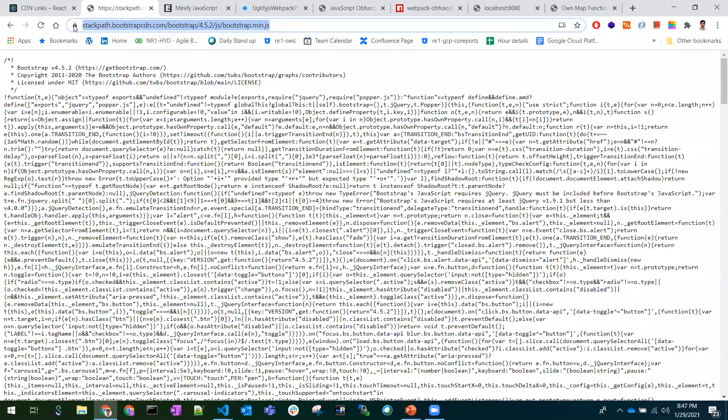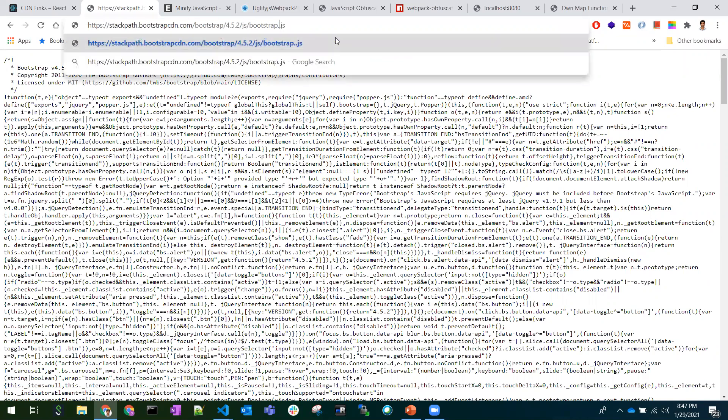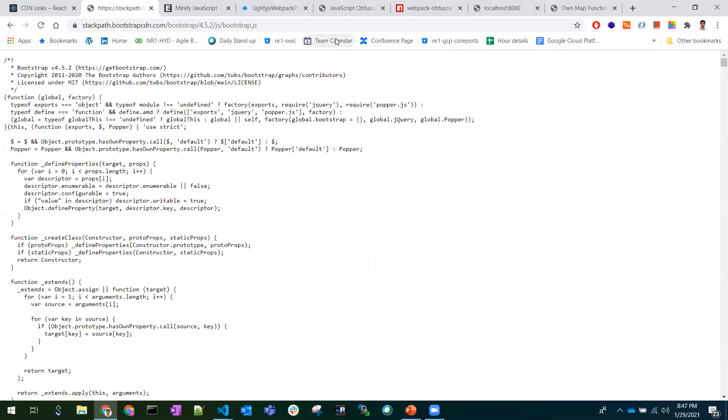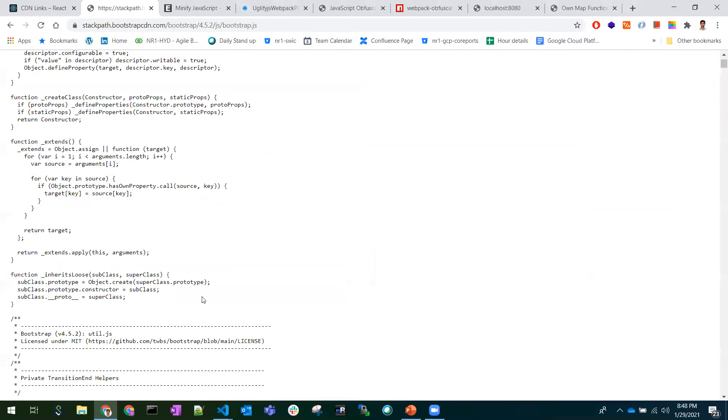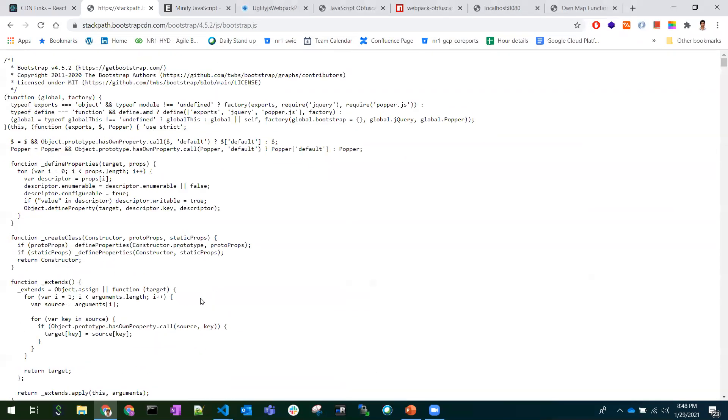This is a sample Bootstrap application CDN. We can use this in our applications to load Bootstrap. Here, the extension min.js means this file is a minified JavaScript file. If I remove the minification extension, you can see the normal code looks in this way.